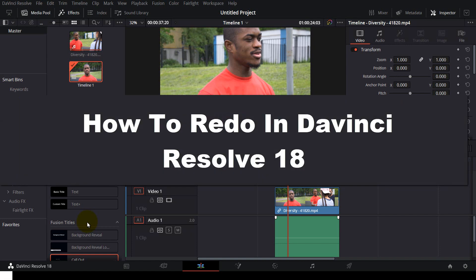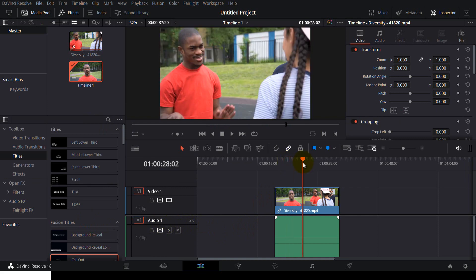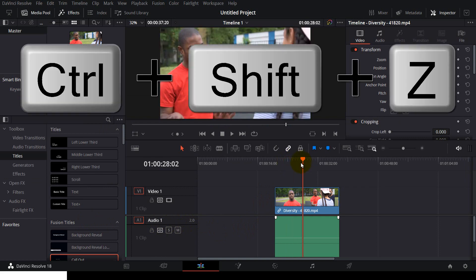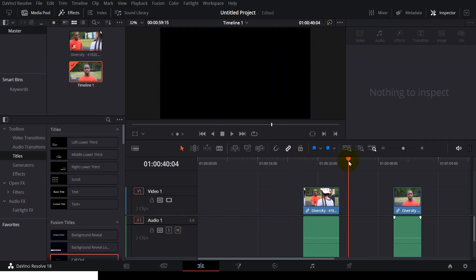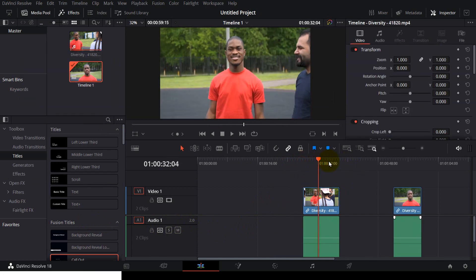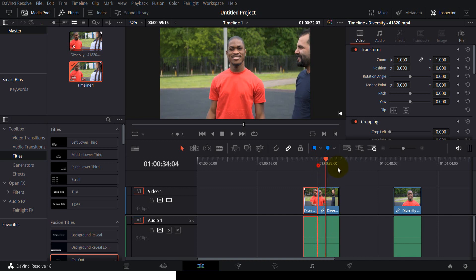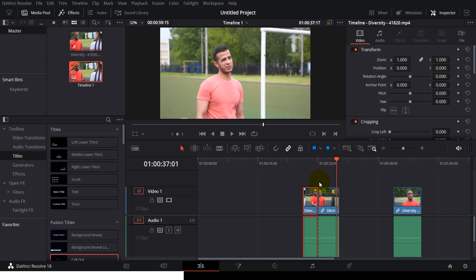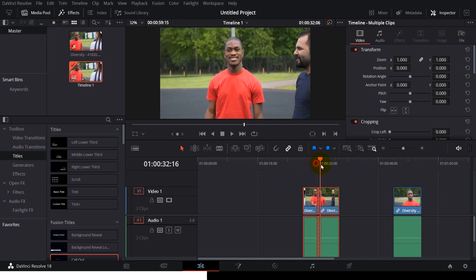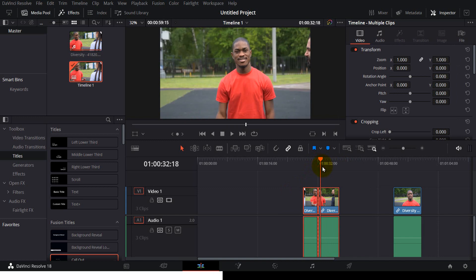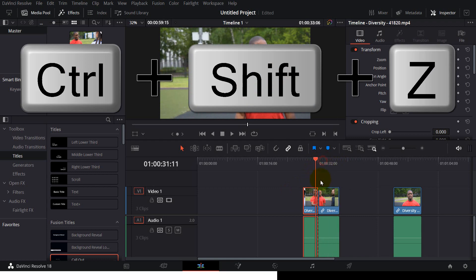How to redo in DaVinci Resolve. It's very simple: Control+Shift+Z. As you can see, I just cut this video, and now I don't want this cut. Control+Z to undo, and then to redo, Control+Shift+Z.